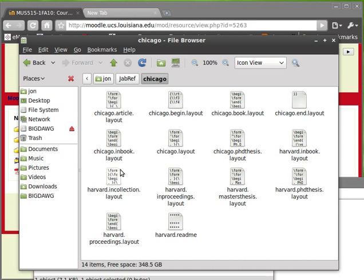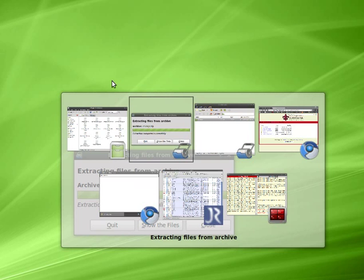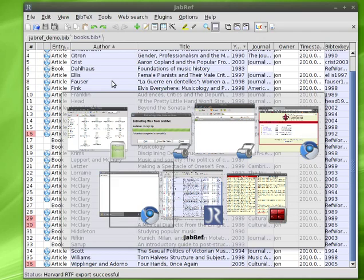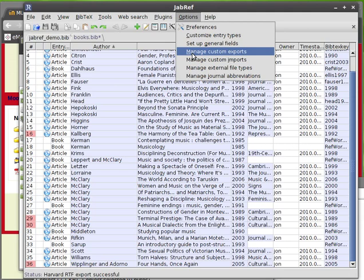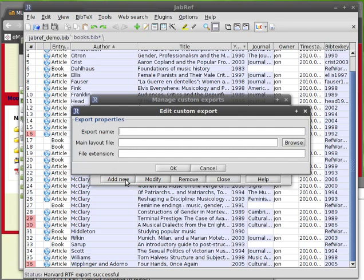So now what you do, now that you've got that bunch of files and you know where it is, go back to JabRef and you want to choose under the options menu, manage custom exports and then click add new.